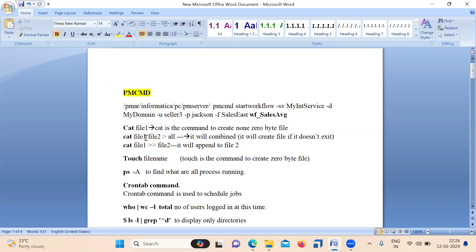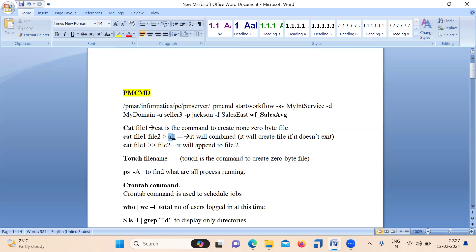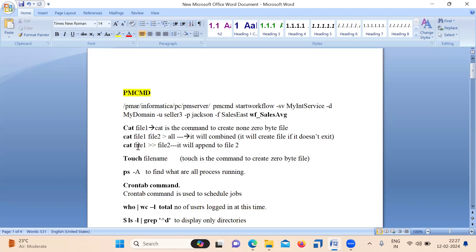The cat command is used to create a non-zero byte file. If you want to create a file in Unix, you can use this command — remember it creates a non-zero byte file. You can also use cat file1 file2 to combine the data of two files and create a new output file. If you use the double greater-than symbol (>>), it will append file1 data to file2.